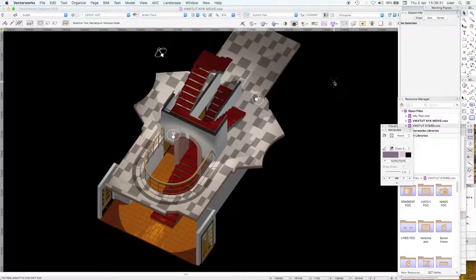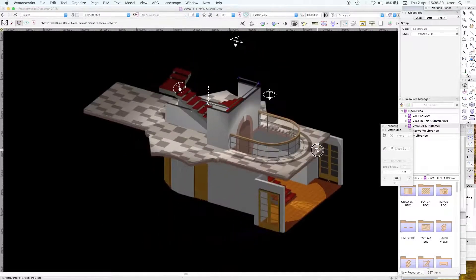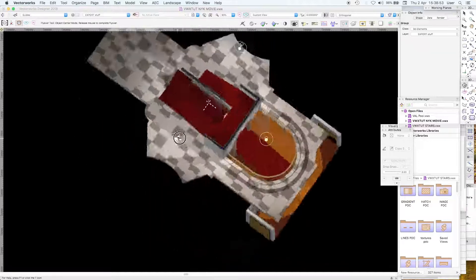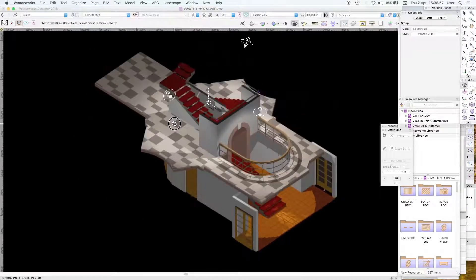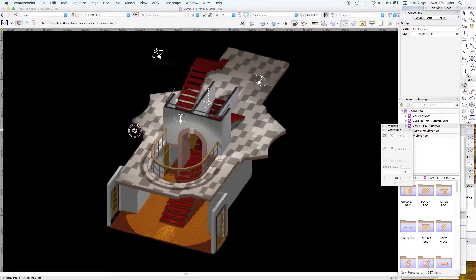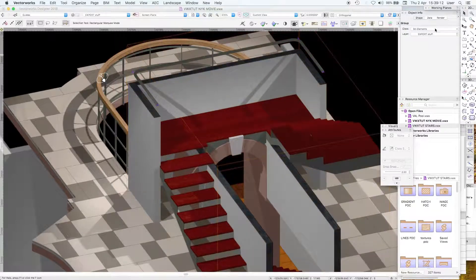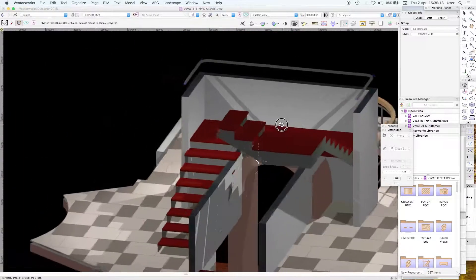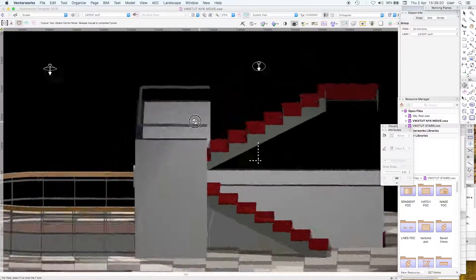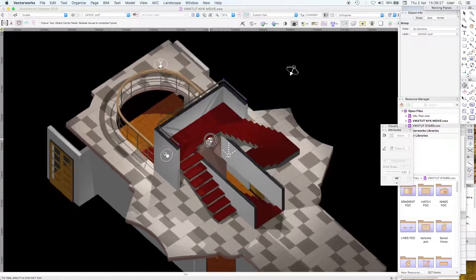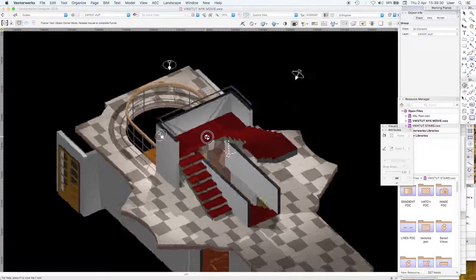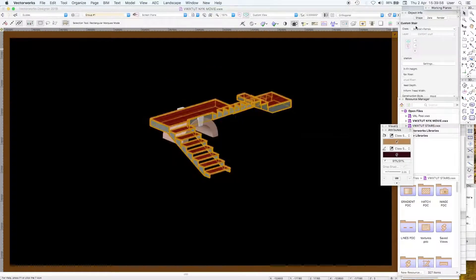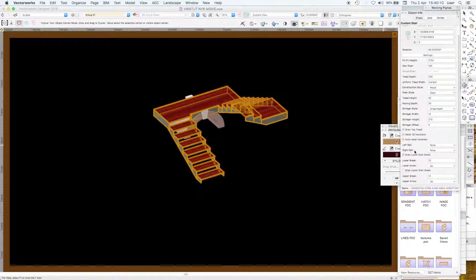Here we had quite an elaborate stair sequence, a little pastiche. There's a roof light running on this axis so we're bringing light down through the building right down into the lower ground floor. It just demonstrates what can be achieved as an architectural sequence.